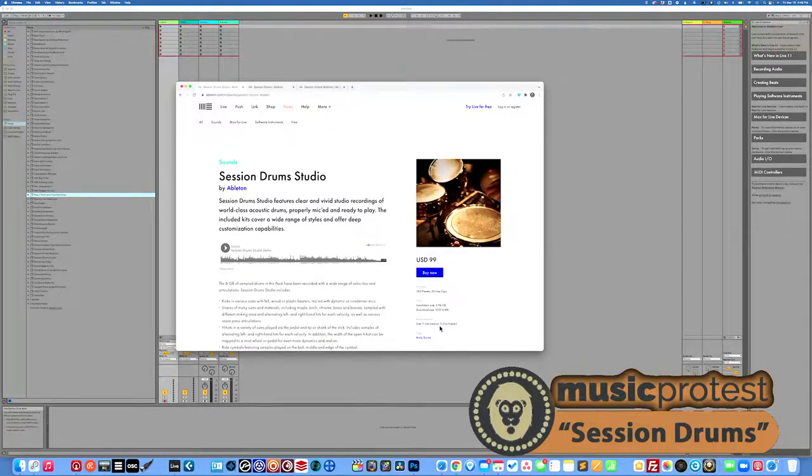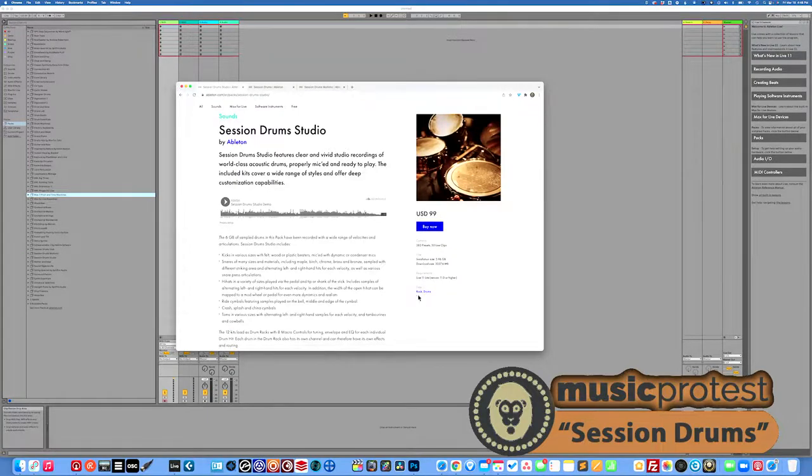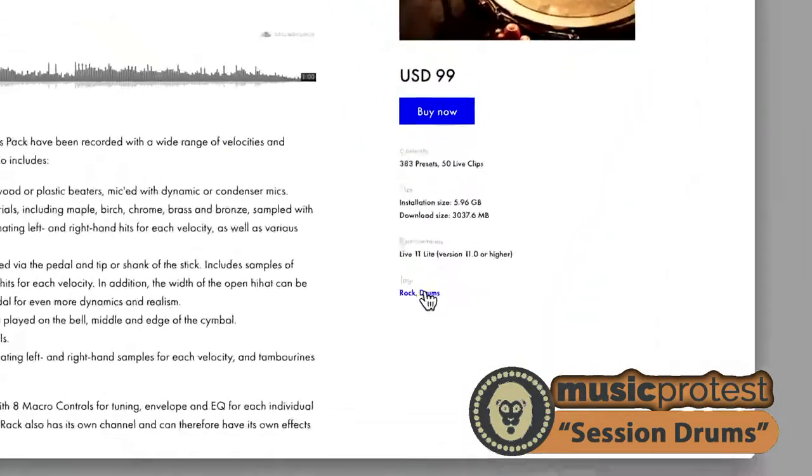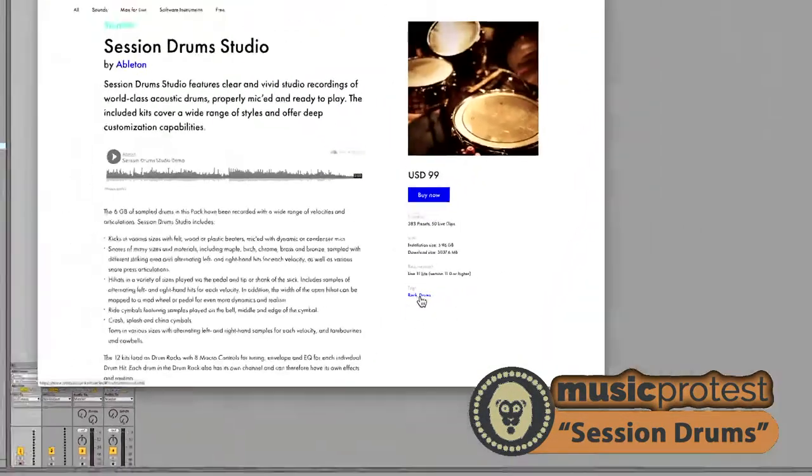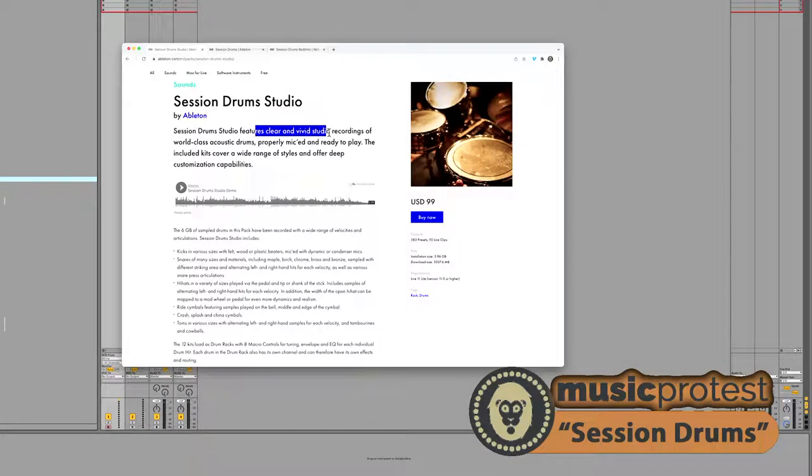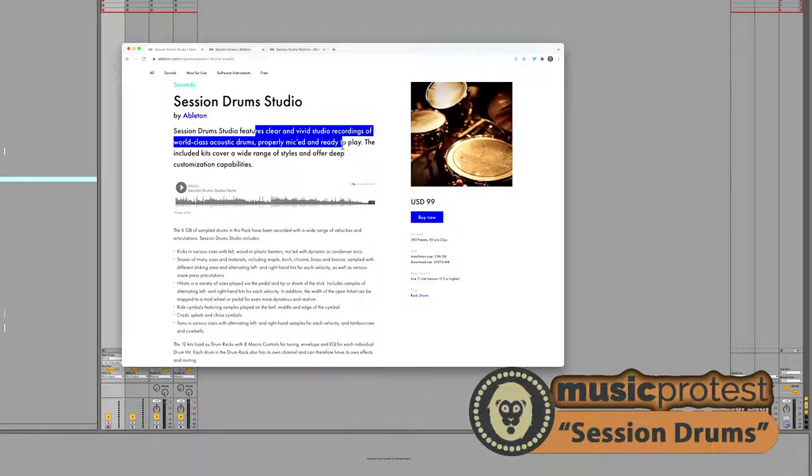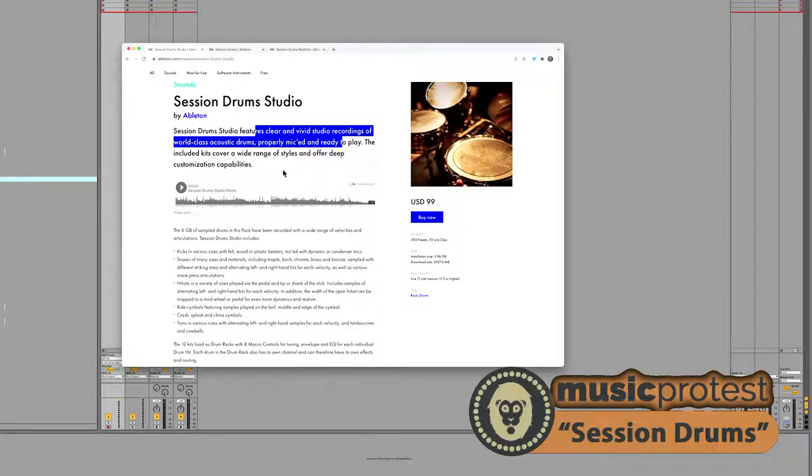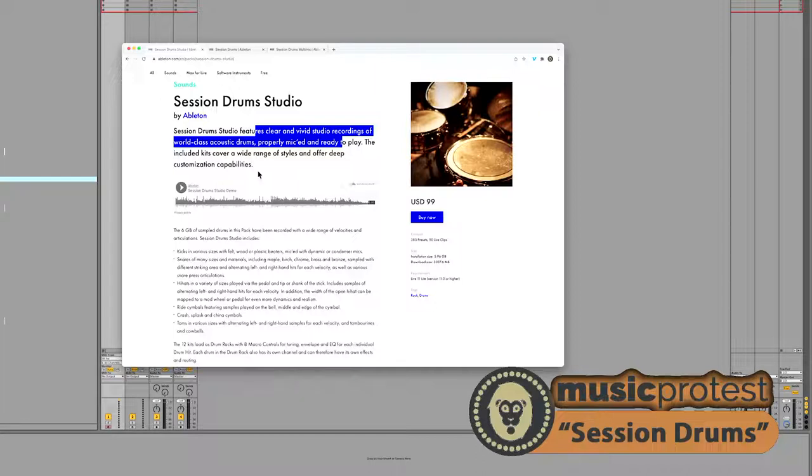Okay, so rock and drums are their tags right here. Session drums studio features clear, vivid studio recordings, world-class drums. So it's basically trying to offer kits that cover a wide range of styles and offer deep customization capabilities. I would imagine these are going to be designed for using in an authentic drum setting, right?